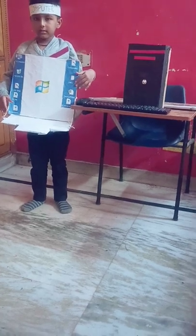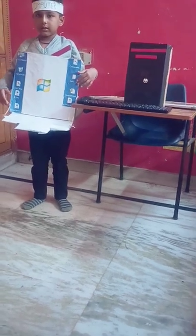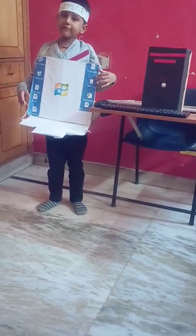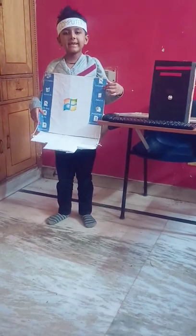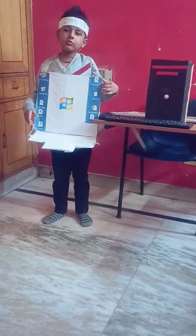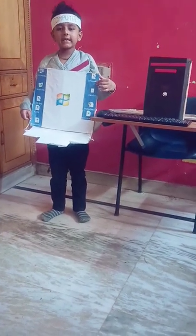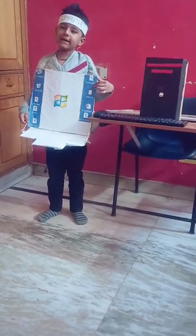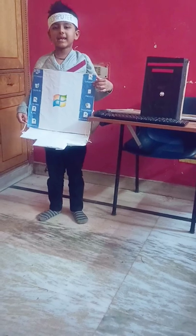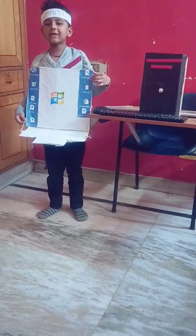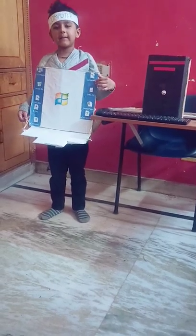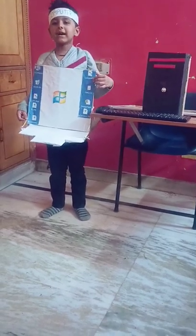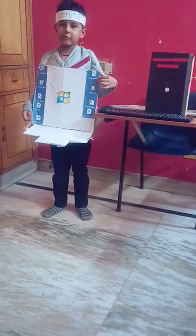We love the cool things we can do on our computer. Thank you.